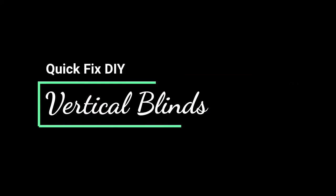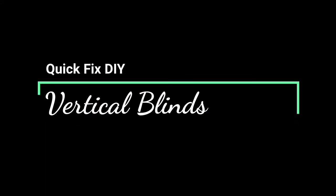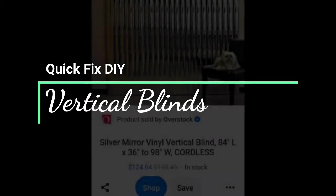Hello everyone and welcome back to my channel. My name is Phyllis. Today I'm going to share with you a quick fix DIY. I'm going to replace three vertical blinds in my daughter's apartment.